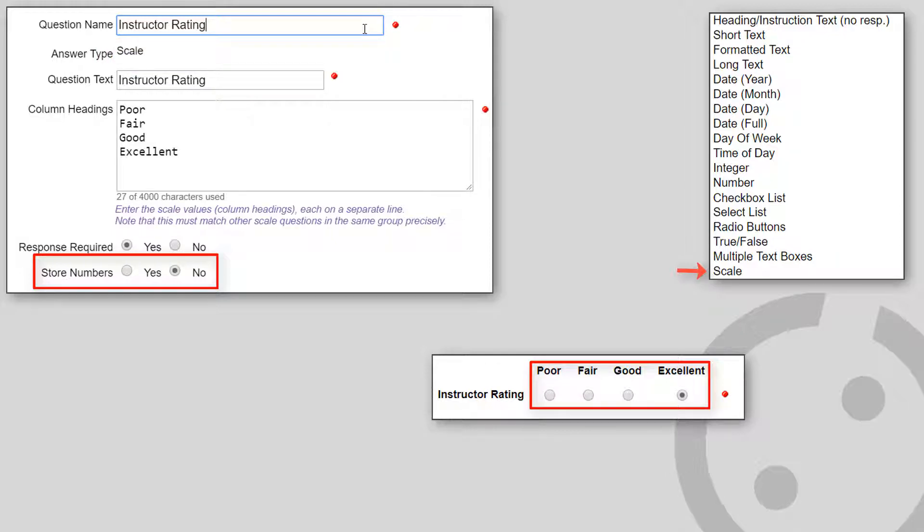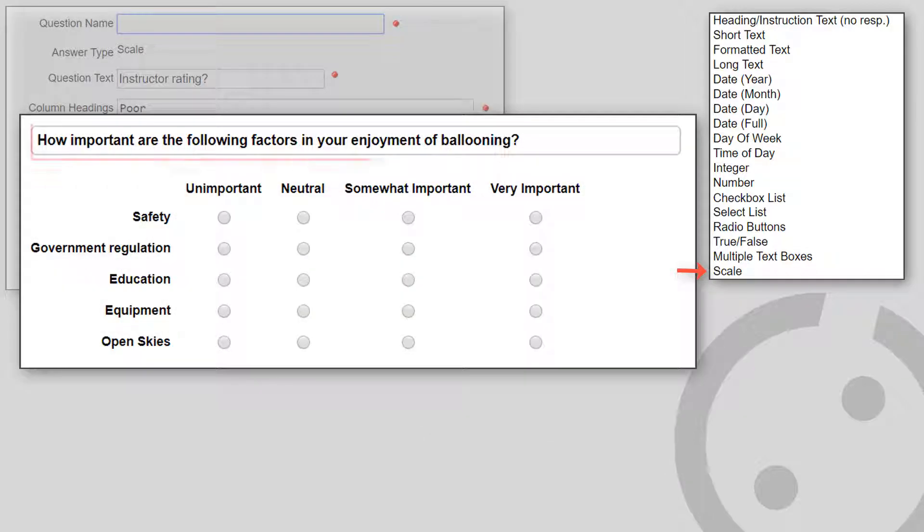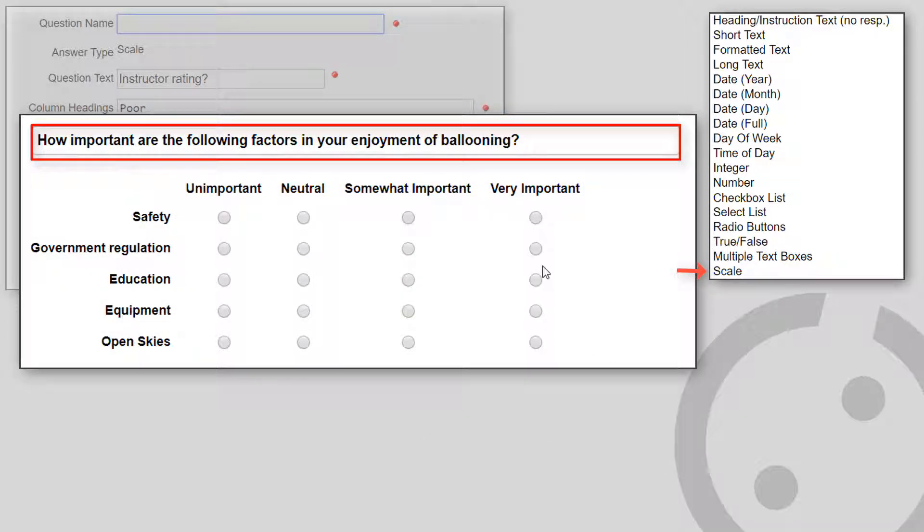Scale questions can have any number of levels, representing the strength of the respondent's opinion. They are also often displayed in groups with a single heading and selections common to the group of questions.